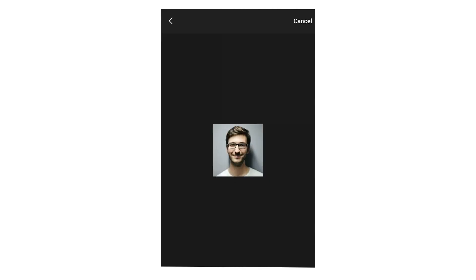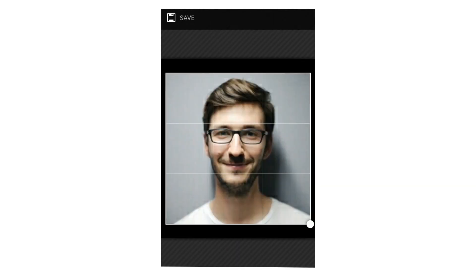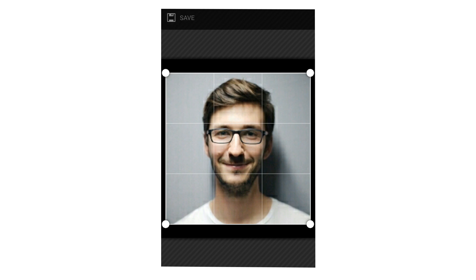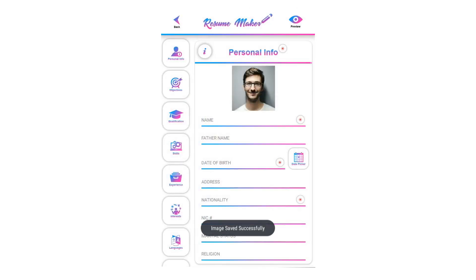Tap on the profile picture, select your picture, crop it as you like, and click on the save button to place it into the profile picture.